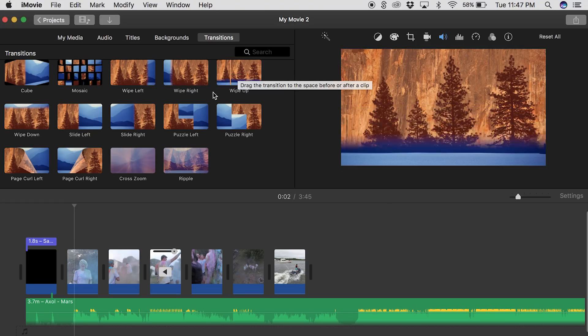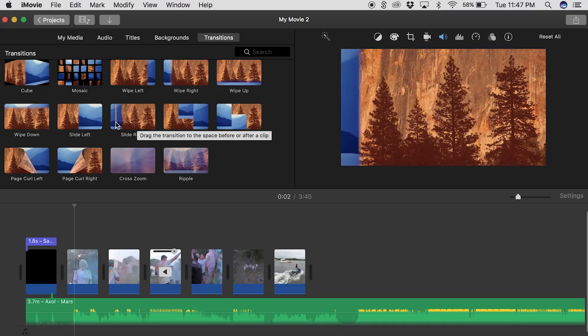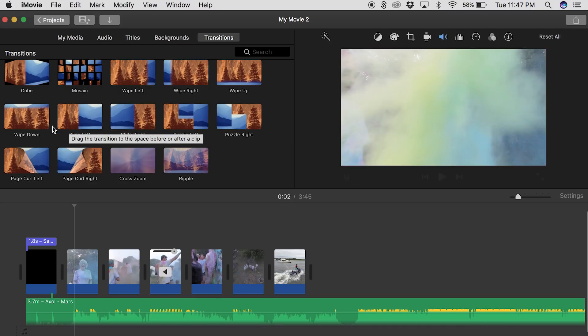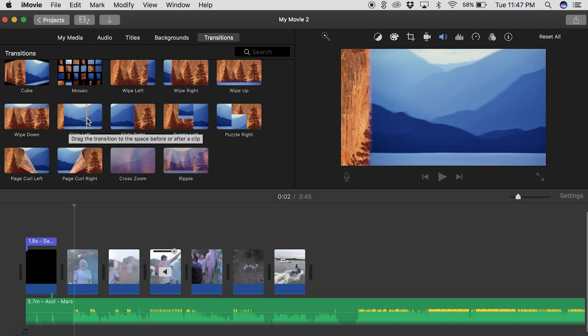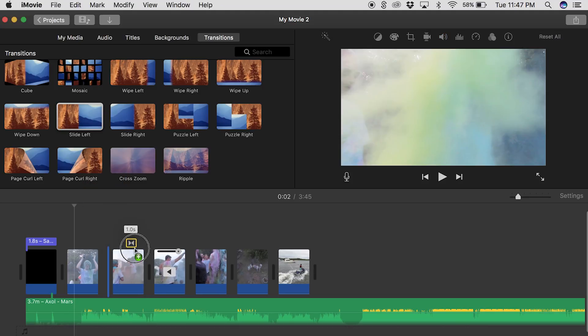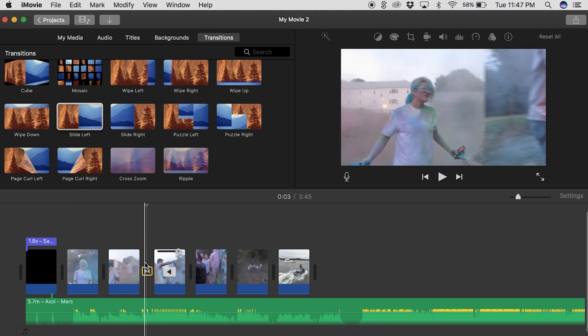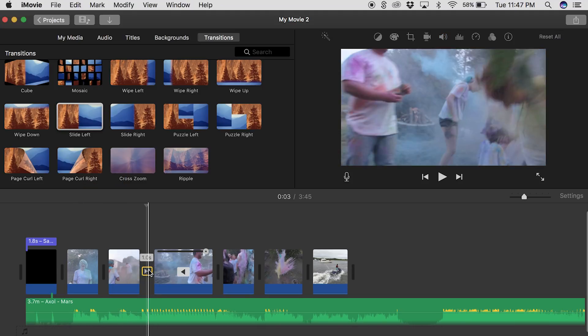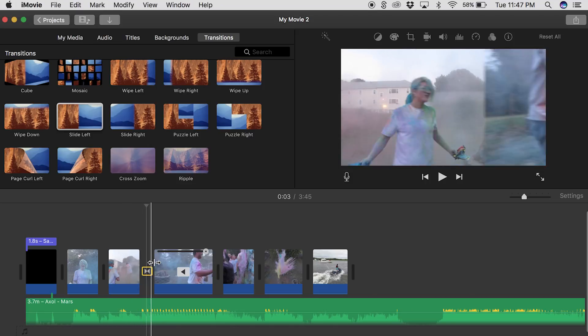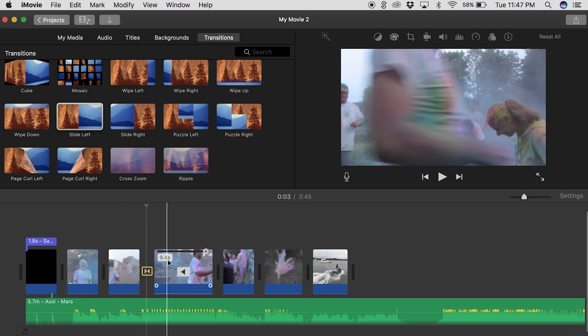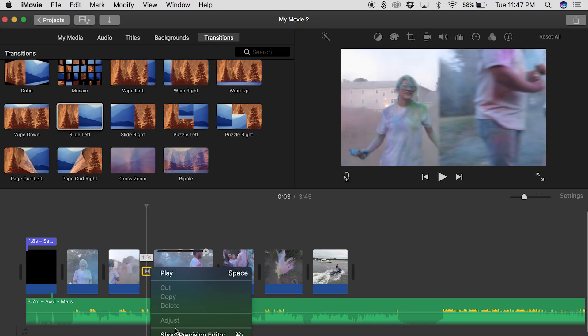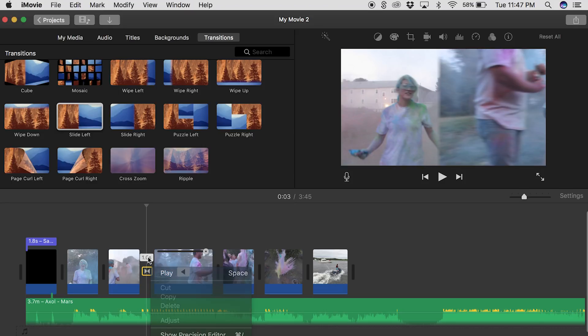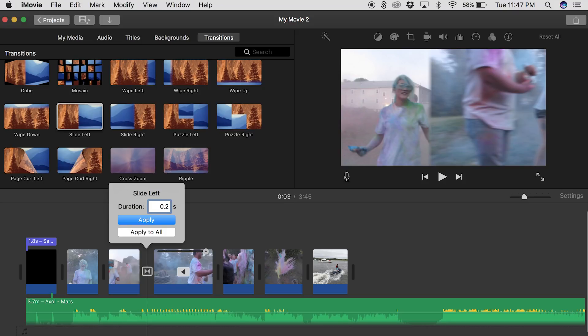So the first transition would be the slide transitions. So there is a transition in iMovie called the slide transition. It depends on which direction you want to go. You can either slide left or right, but either one works. All you have to do for this is find the clips that you want to slide between and put the transition and drag it in between the two clips. Then if you double click on the little icon for the transition you'll notice that it has an option to change the duration.